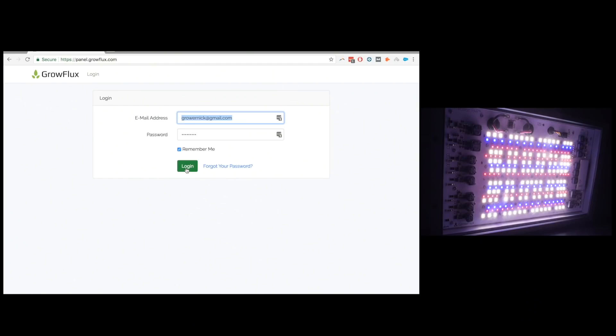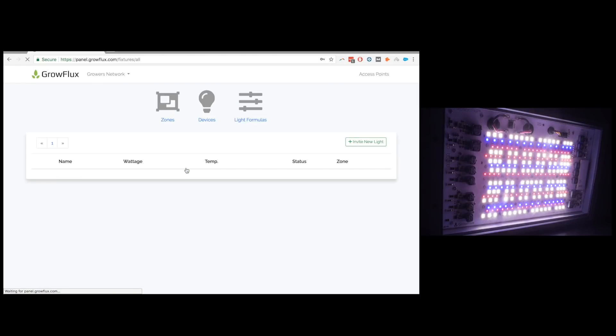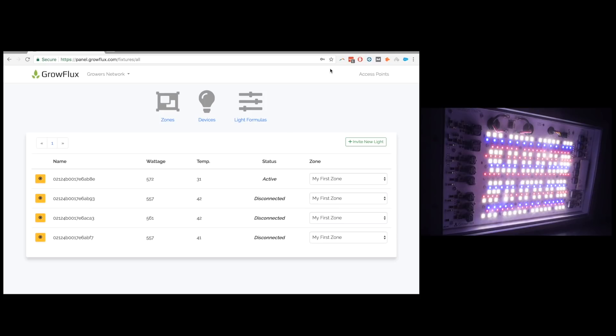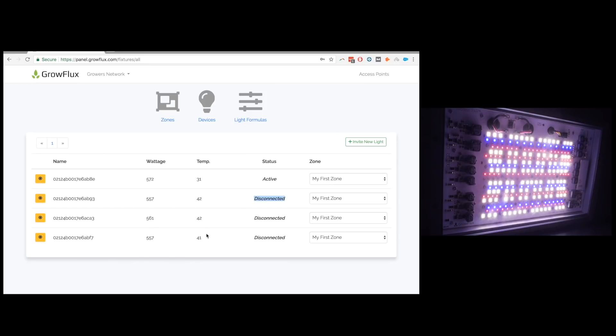With that I'd really like to jump into the software to show you guys around this light so that we can see it on the digital side. So here we are at the login page when you get your grow flux light. So as soon as you log in you end up seeing this page. Now this page here is showing you how many lights you actually have hooked up. So we have four lights we are messing around with here. You can see that one is active the one we're playing with and the others are disconnected and even shows you what wattage they're at and the temperature of each light.